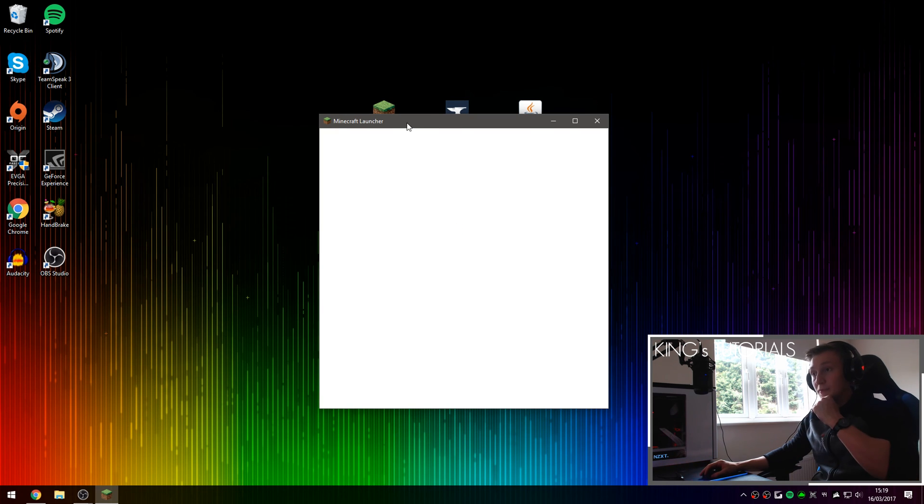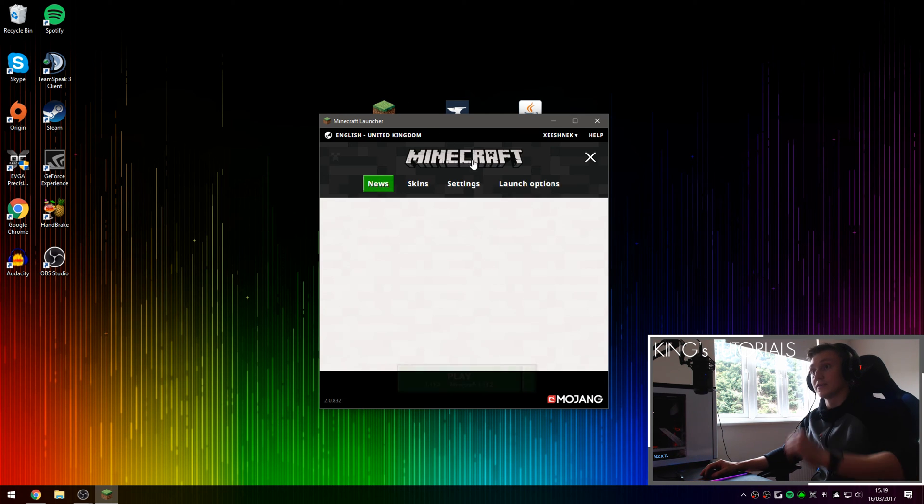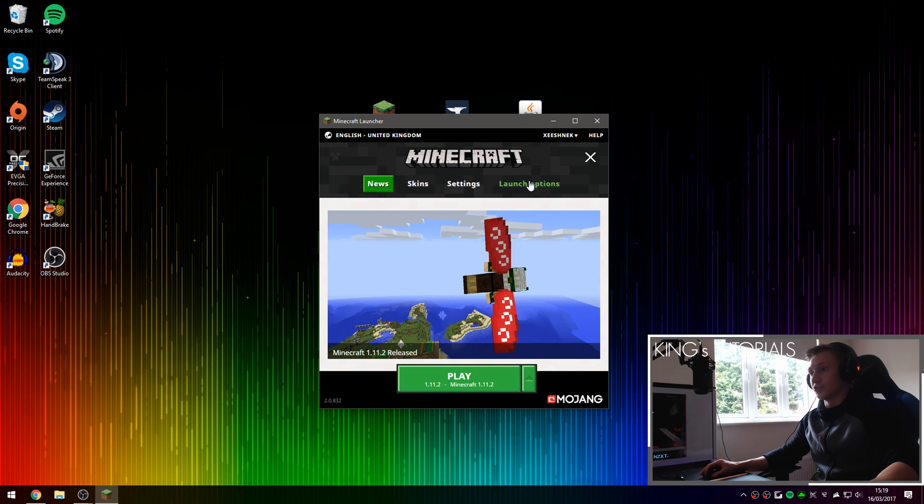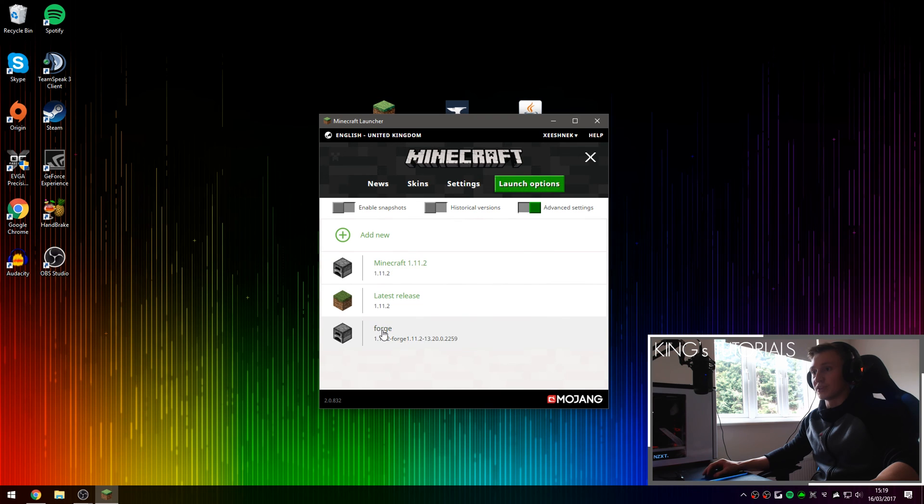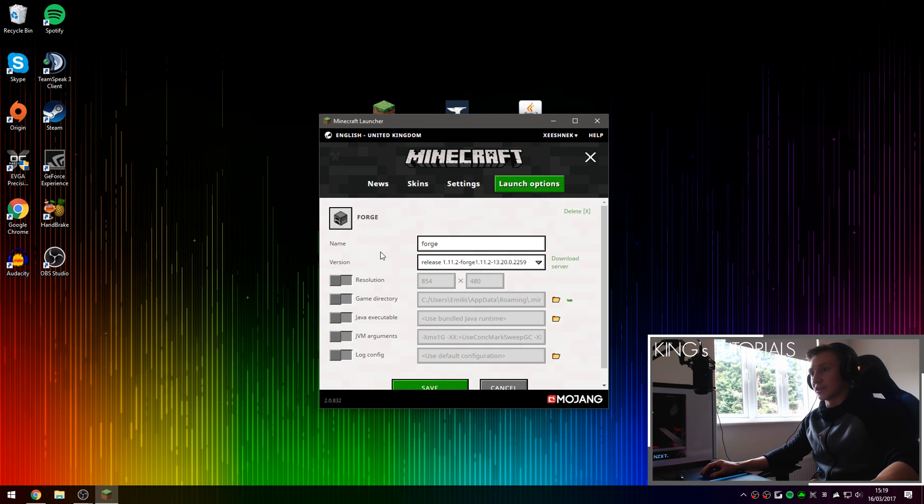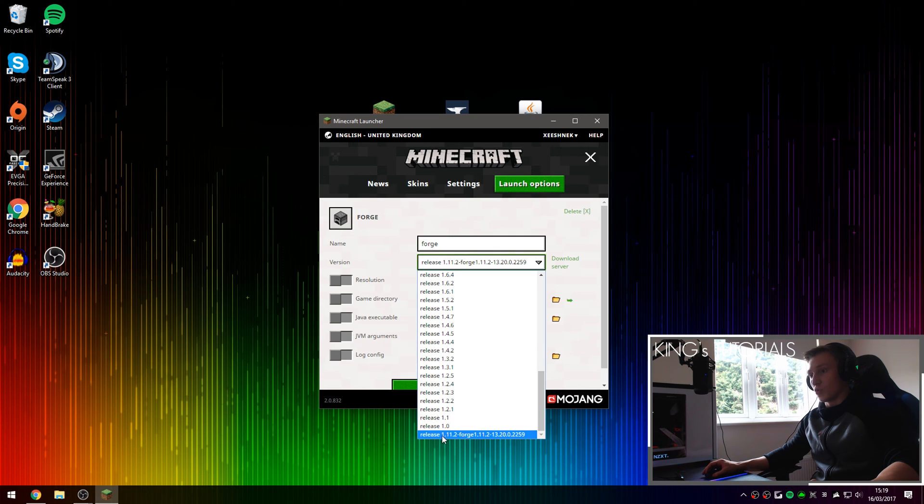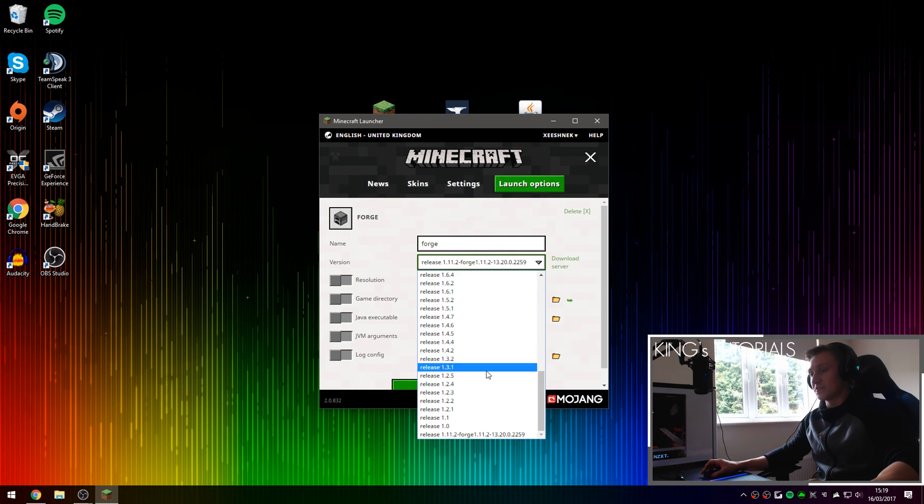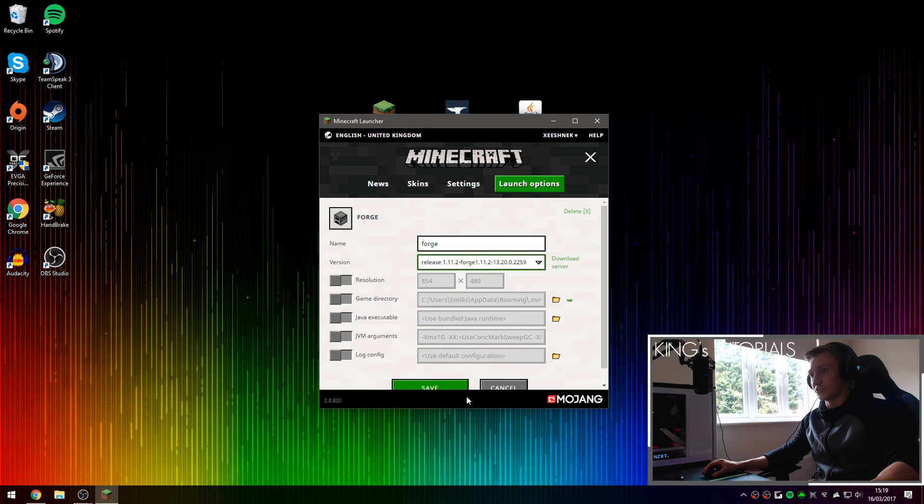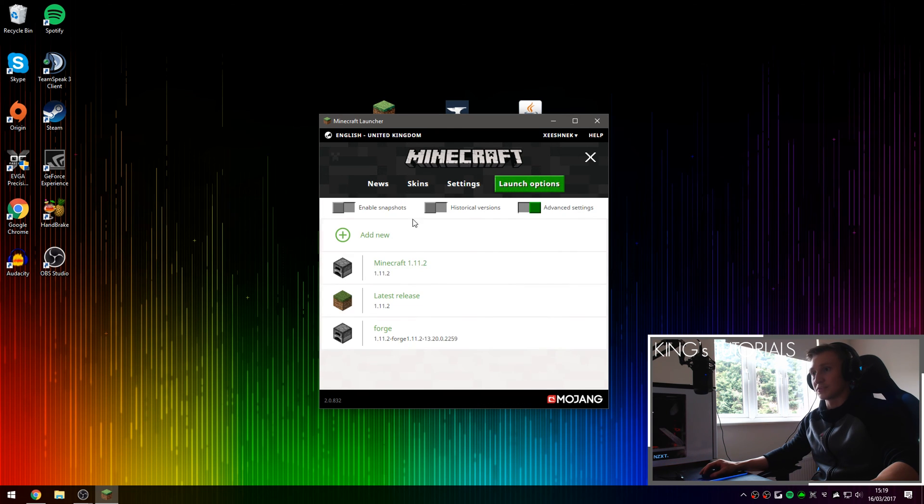So if you open up Minecraft once again, then go over to launch options you'll see a brand new profile has been created called Forge and it's running the version release Forge, so release 1.1.2-forge which is always at the very bottom of all these versions. So if we select that, press save, and go back over to news.